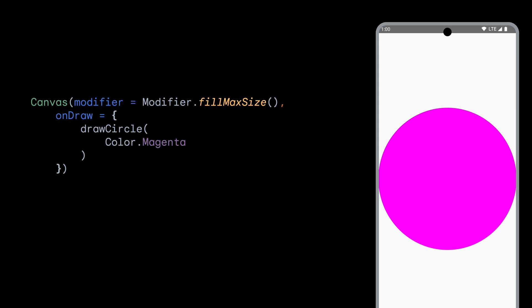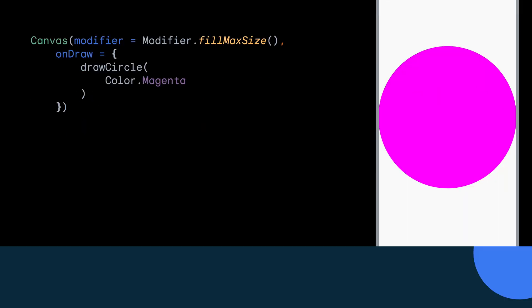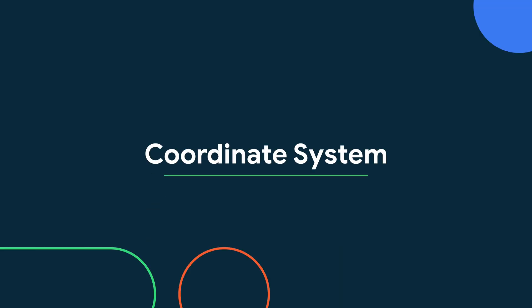Right, so we have our circle that we've drawn, but we want to position it differently from where it is placed right now. All of the drawing functions on DrawScope have default values set for the size and position of the drawing commands. These can be easily overridden when we need to change them. But to know how to set the size and position, we need to understand a bit more about the coordinate system used in Compose.